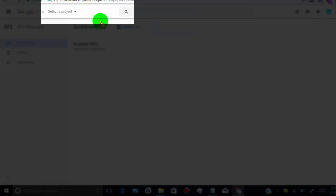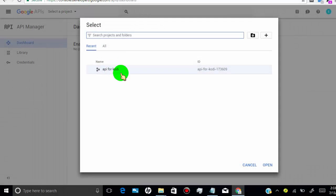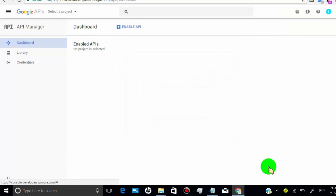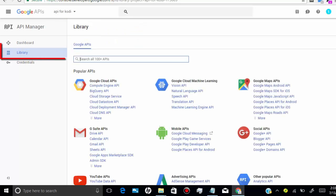Once you created the project, then select the project from here. Now click on library.